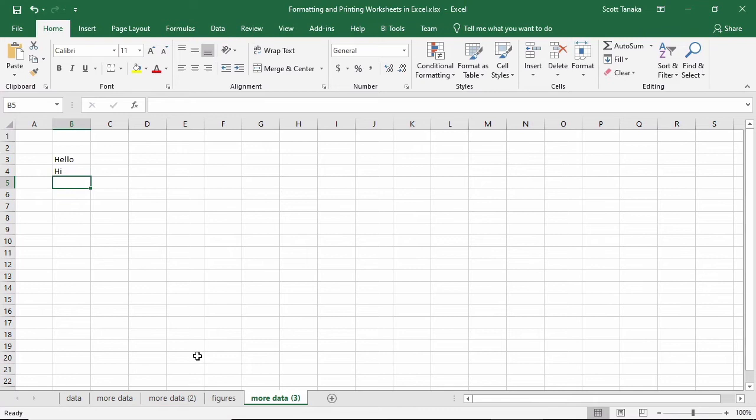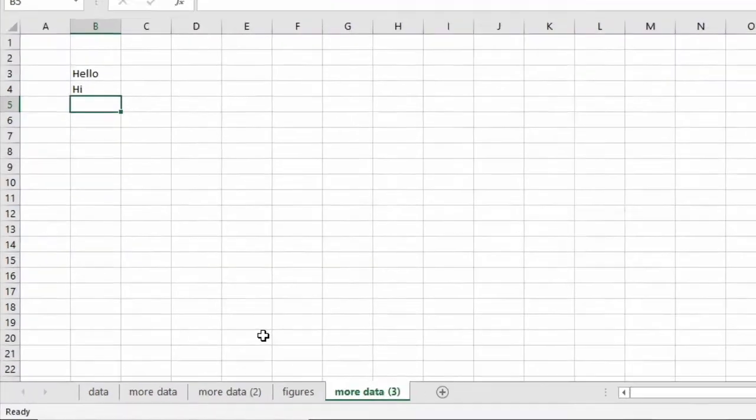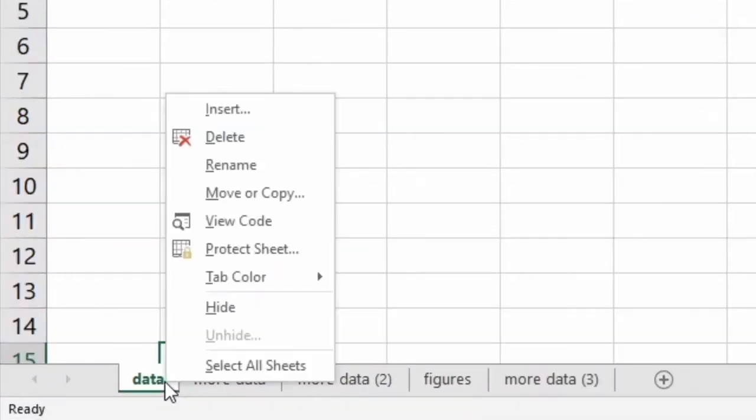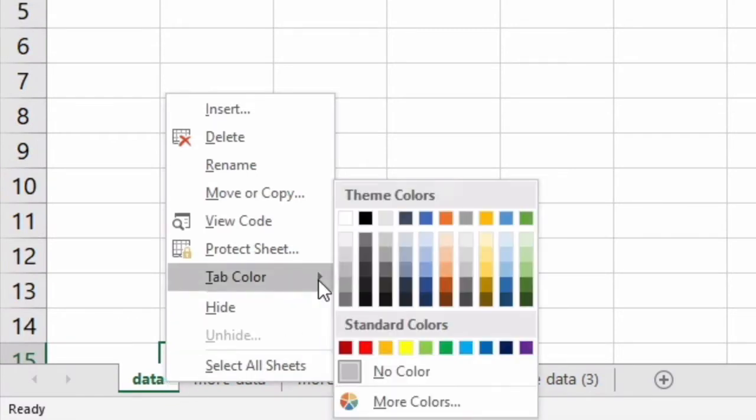Changing the color of worksheet tabs can help you organize your data. Right-click on the tab, and then select Tab Color and choose a color.